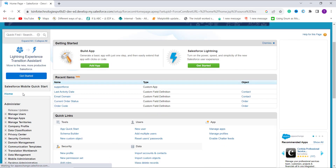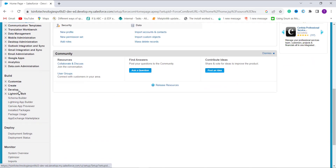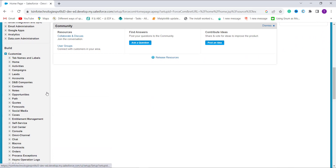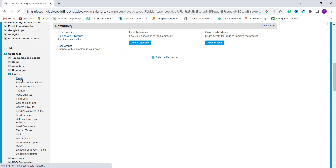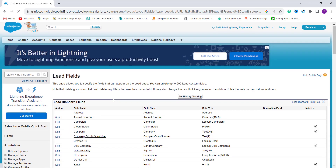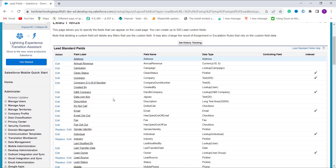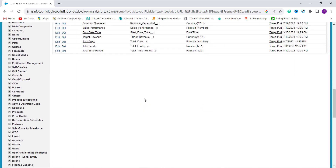Now we are in the Classic setup. Scroll down and move to the Build section on the left side. On the left side we have a Customize dropdown. Under this Customize dropdown we have multiple objects available in Salesforce. Now it's time to choose the object in which we want to apply the formula. This time I will show an example for Leads, so I click on the Leads dropdown and then click on the Fields option.